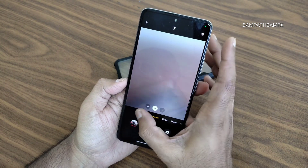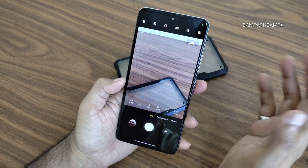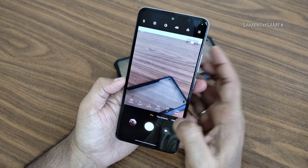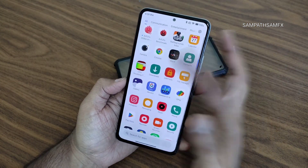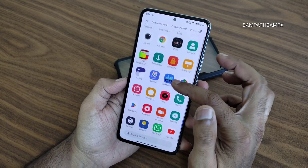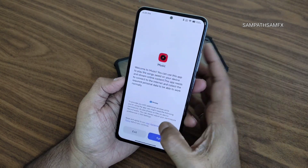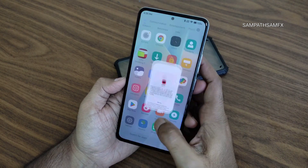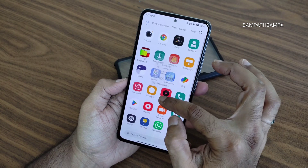Actually, this is not a Leica camera — I thought it was, but this is a standard MIUI camera, nothing more than that. You also get the pro mode here. You also get the music app pre-installed, which I don't recommend — if you can uninstall it.